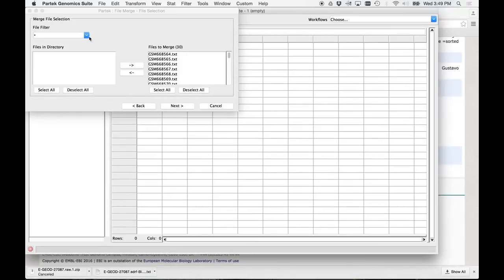File filter. No. We don't want to filter anything. All the files are in the directory. Files to merge. Everybody says 30, right? Okay. Hit next.